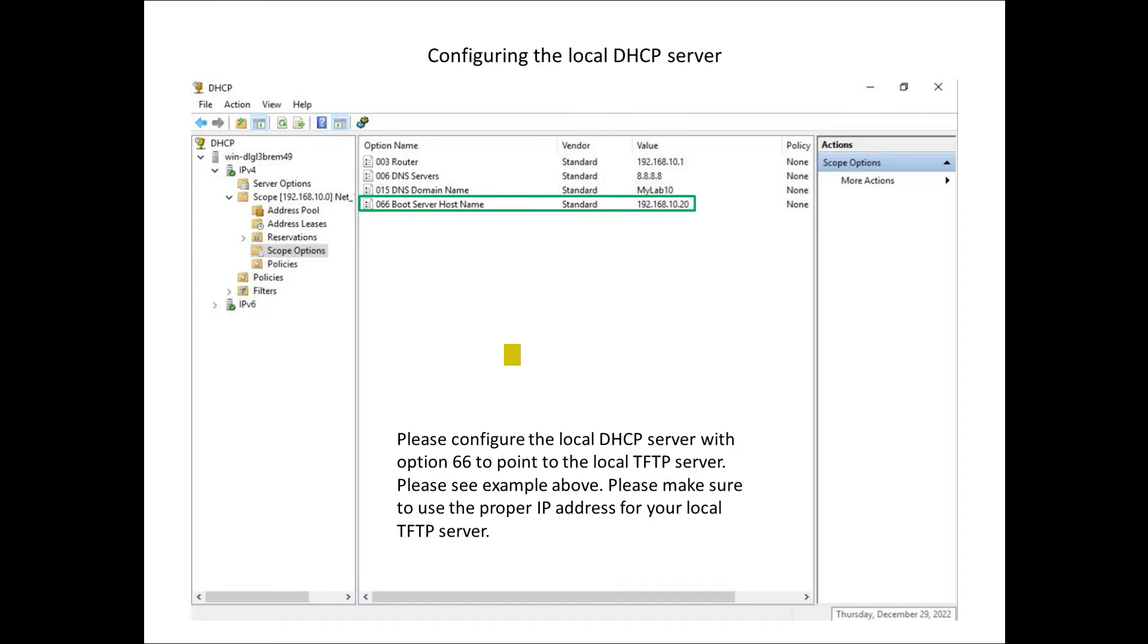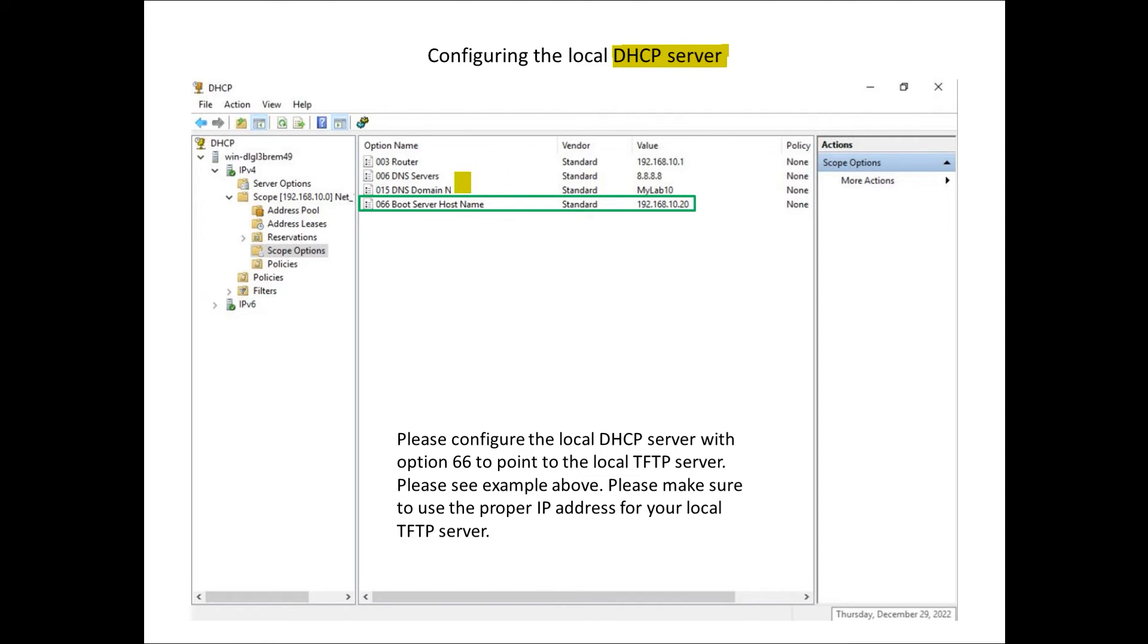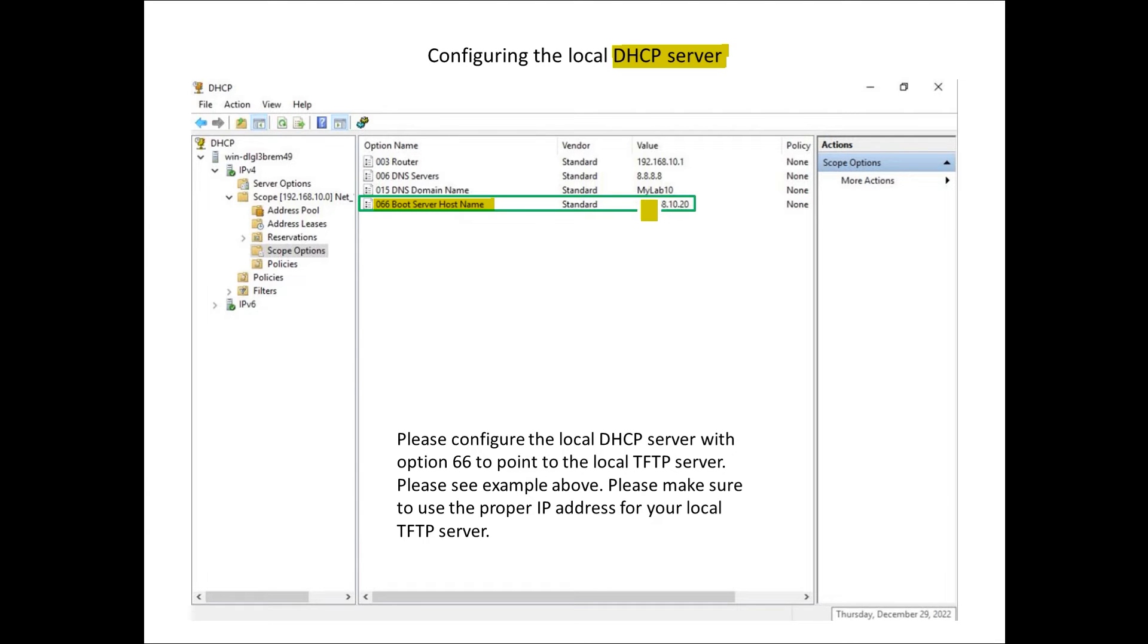The next item that's going to be critical is going to be the DHCP server. In this case I'm using a Windows server as DHCP and the key DHCP option we want is option 66. This is going to basically instruct the phone where the TFTP server lives.